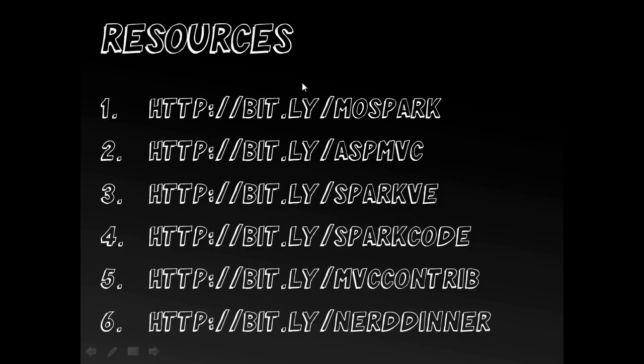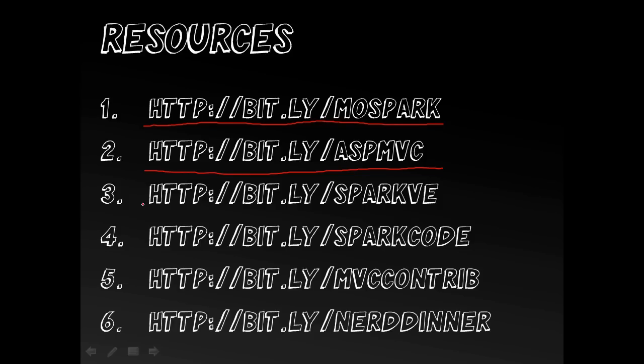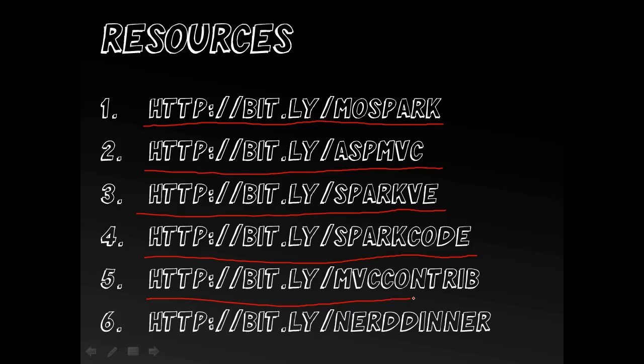Again a whole host more information here. We have my blog posts about spark. We have the ASP.NET MVC homepage. We have the spark view engine documentation and homepage. The spark view engine download and code. The MVC contrib project which has a bunch of alternative view engines. And the nerddinner project on CodePlex, where you can download the nerddinner sample itself. Thank you.